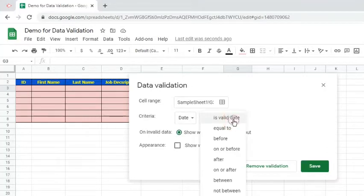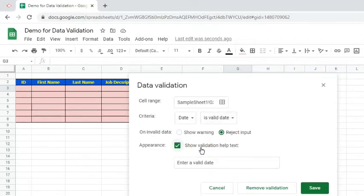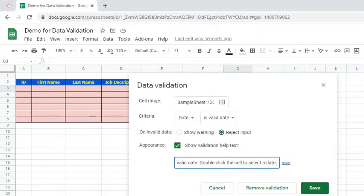From the options in the sub-criteria, choose is a Validate. Choose Reject input. Enable Validation Help Text. Let's add more instructions. Click the Save button.